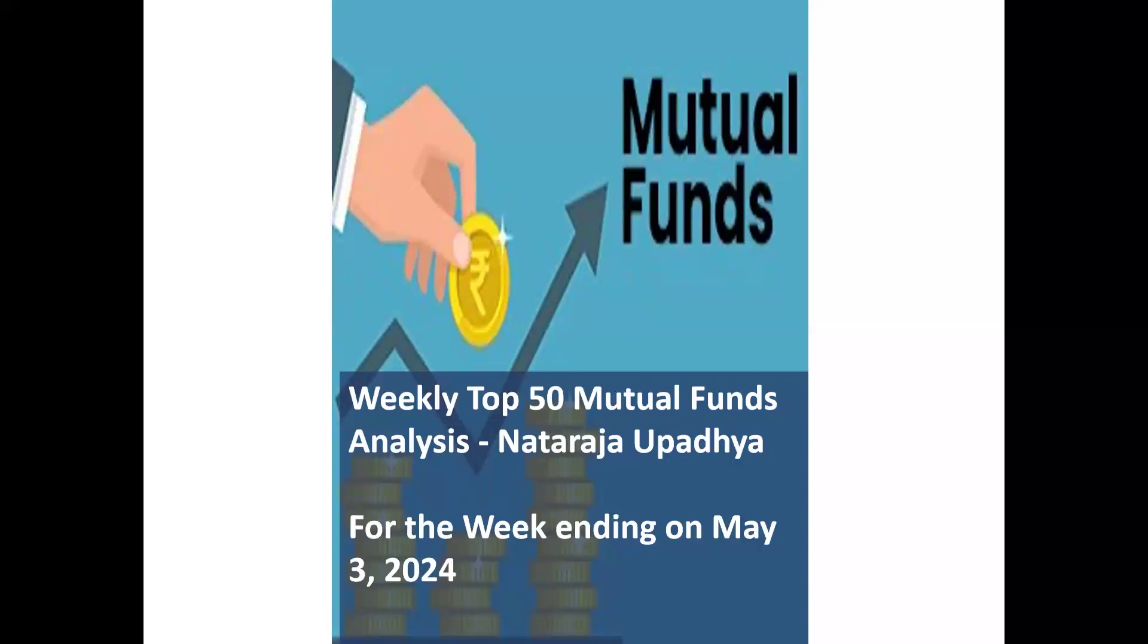Welcome. I am Natalaja Upadhyaya. This is the weekly top 50 mutual funds analysis for the week ending May 3rd, 2024.